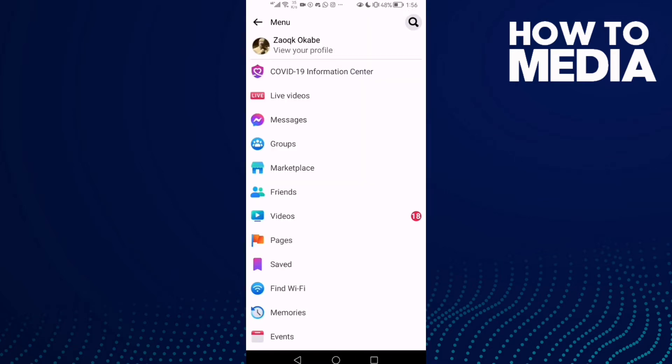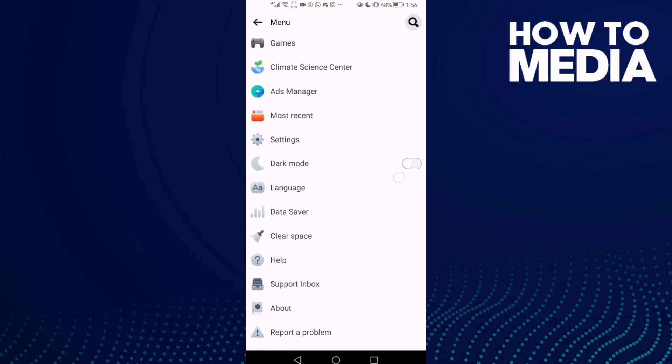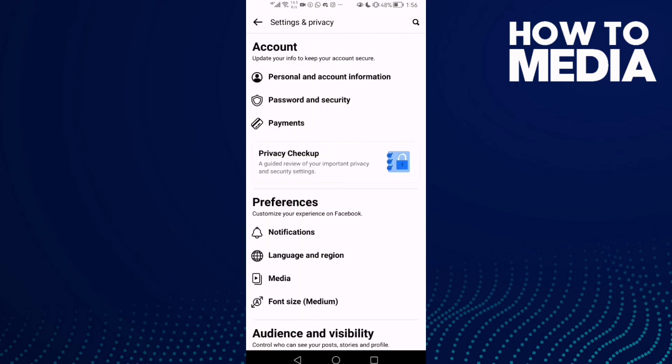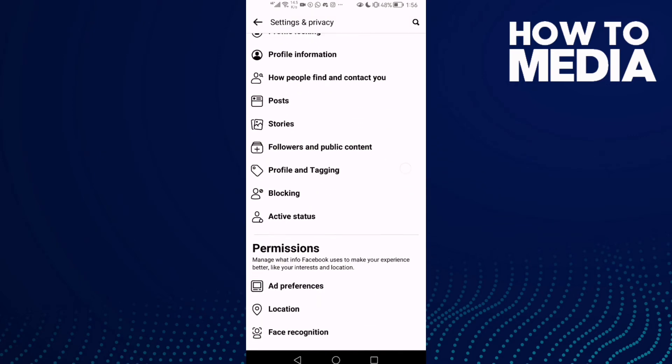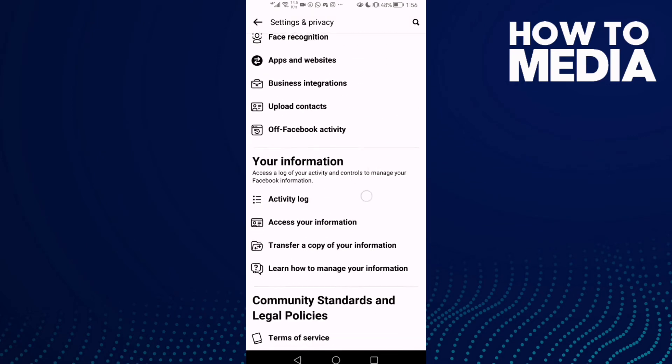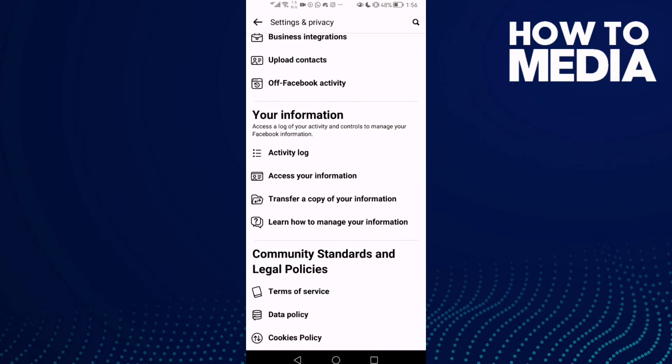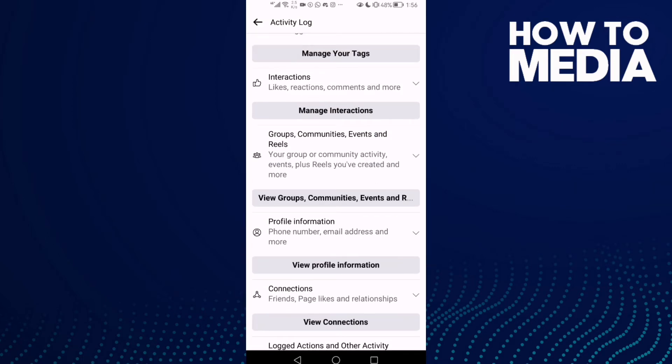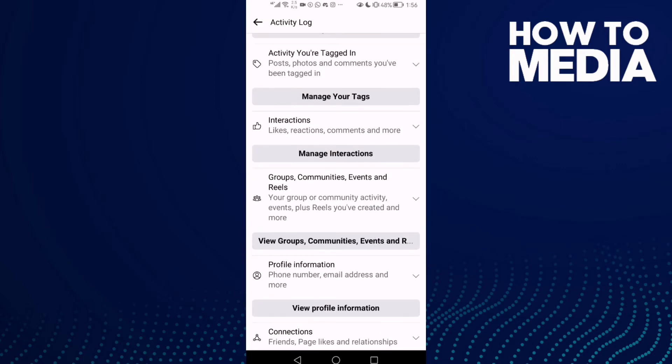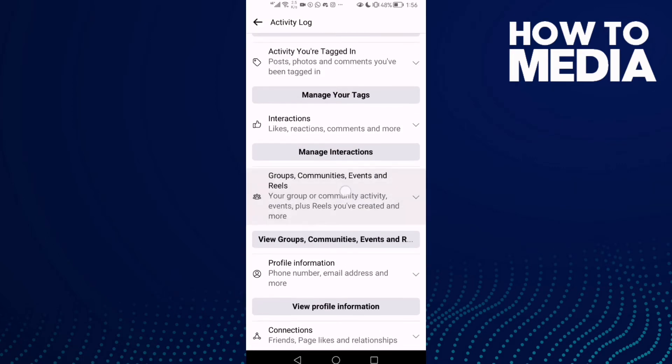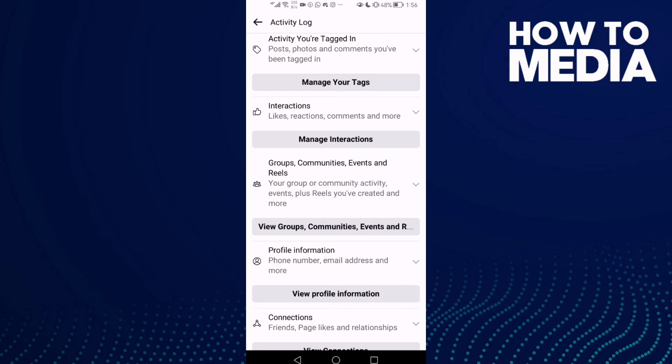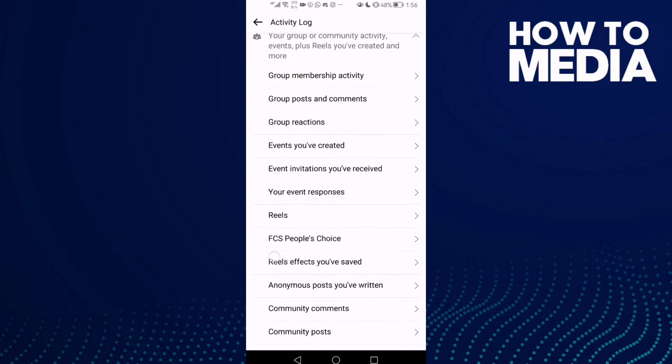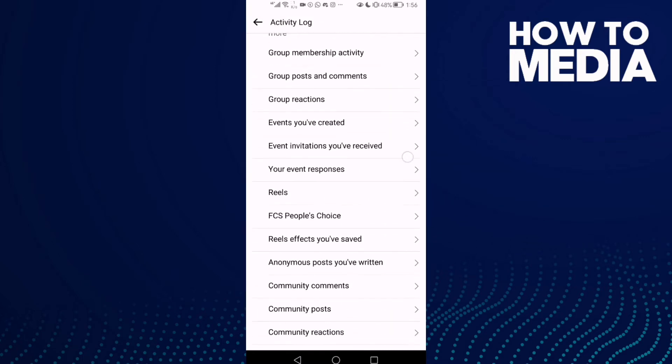Click on it and then scroll down until you find Settings. Here you will find the Activity Log. Click on it and then click Groups, Communities, Events and Reels.